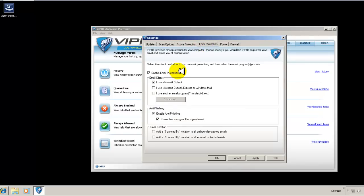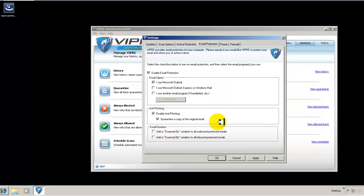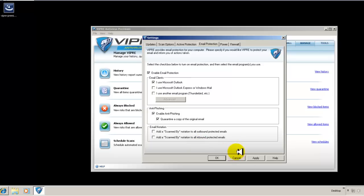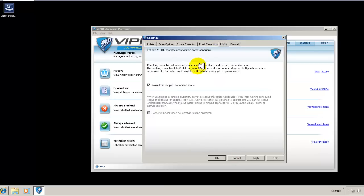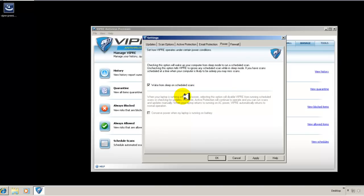Email protection. You can enable or disable email protection. And then just choose what you have, either Microsoft Outlook or Microsoft Windows Mail or Outlook Express. You can enable anti-phishing and you can customize your notations. Power. You can wake from asleep on schedule scans. So if your computer is in sleep mode and it comes up to your schedule scan, it will automatically wake the system and start doing a scan for you.